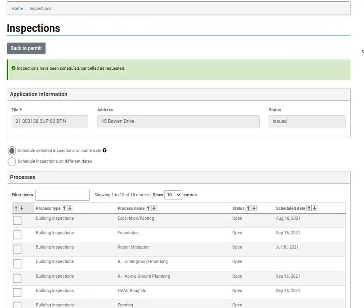When you are booking inspections on one permit, you can also schedule inspections on different dates. Use this toggle button to do so.